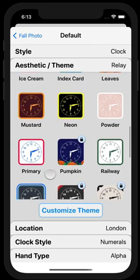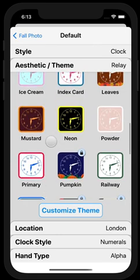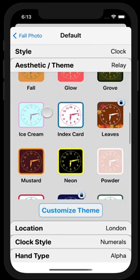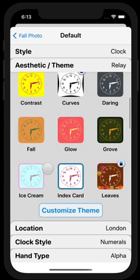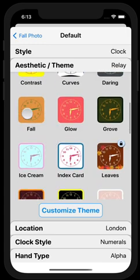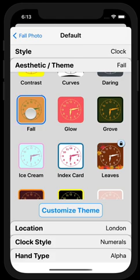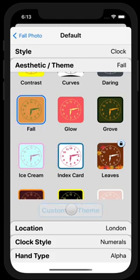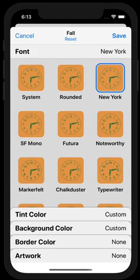Because I'm not a subscriber right now and I'm looking for a theme that matches my fall aesthetic, this one sounds good — let's choose Fall. I can customize it further right here by pressing Customize Theme.